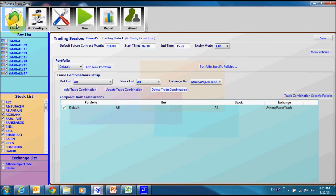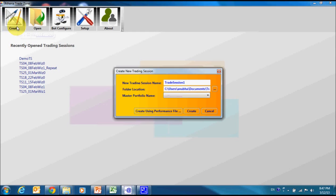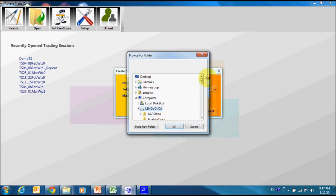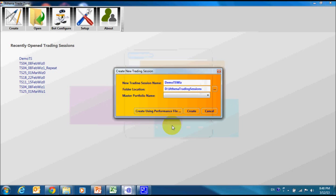Based on our simulation result, we will create a new trade session for the next day trading. Let us name it Demo TS. This time, we will select another button which will look for an output file generated during the earlier simulation session.